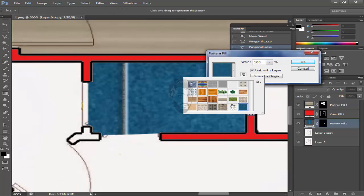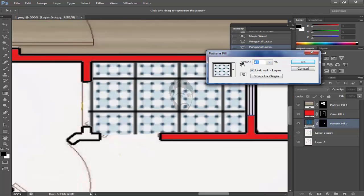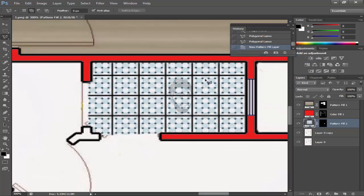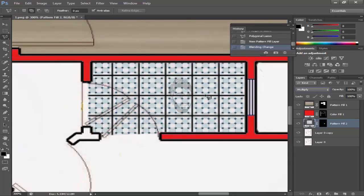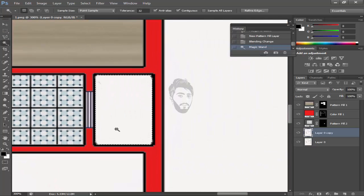Like this, scale it down to 25. Now come towards pattern, give it the pattern like this, scale it down, and multiply it.